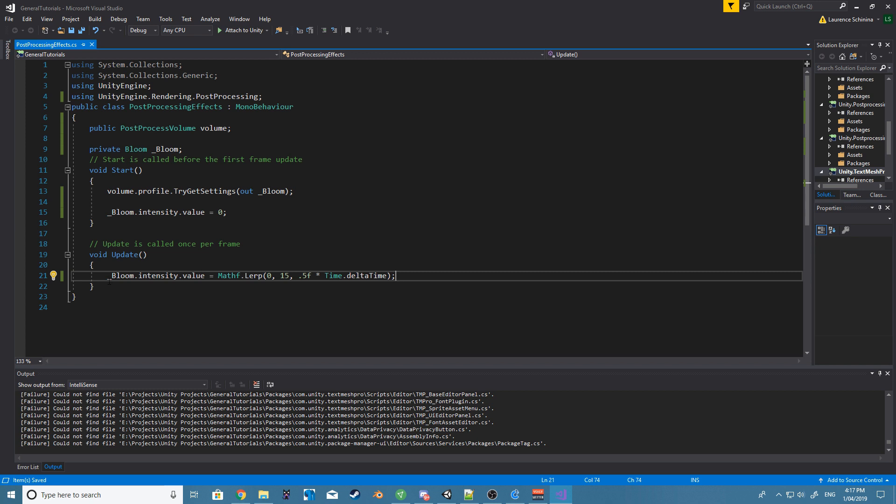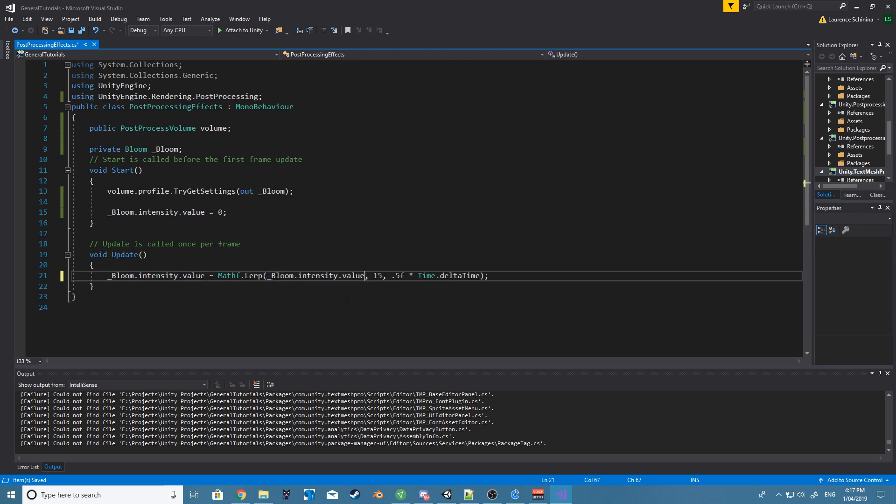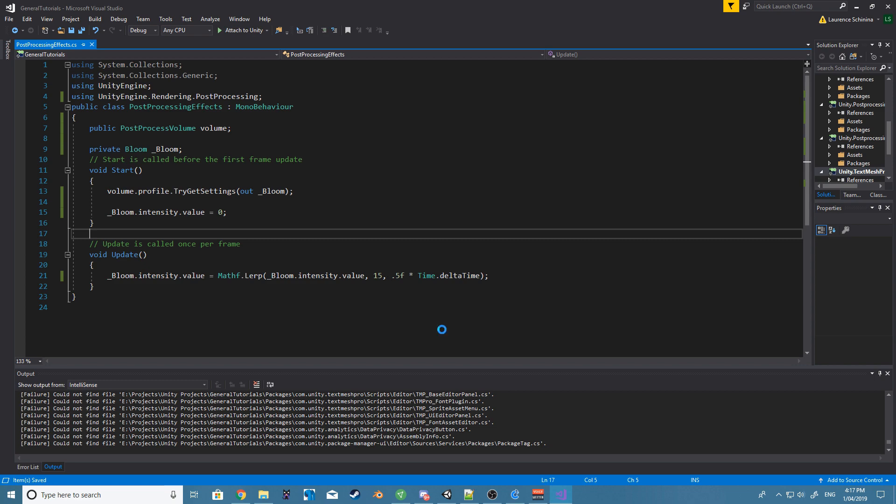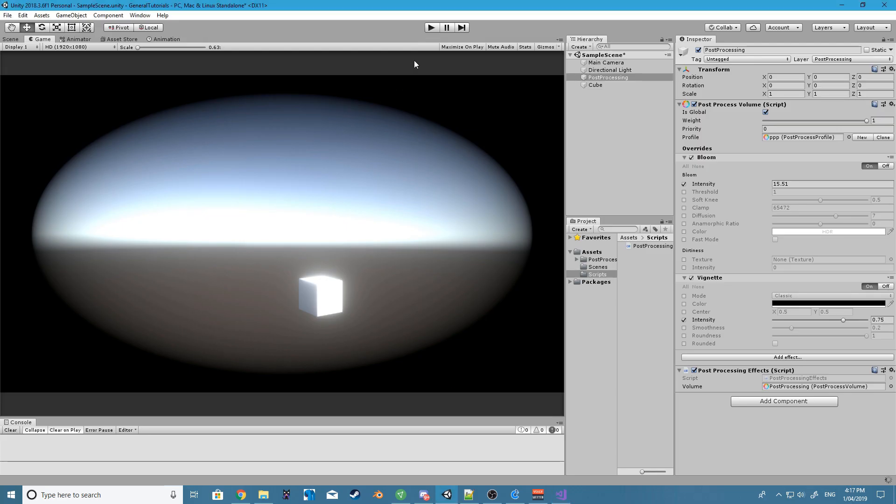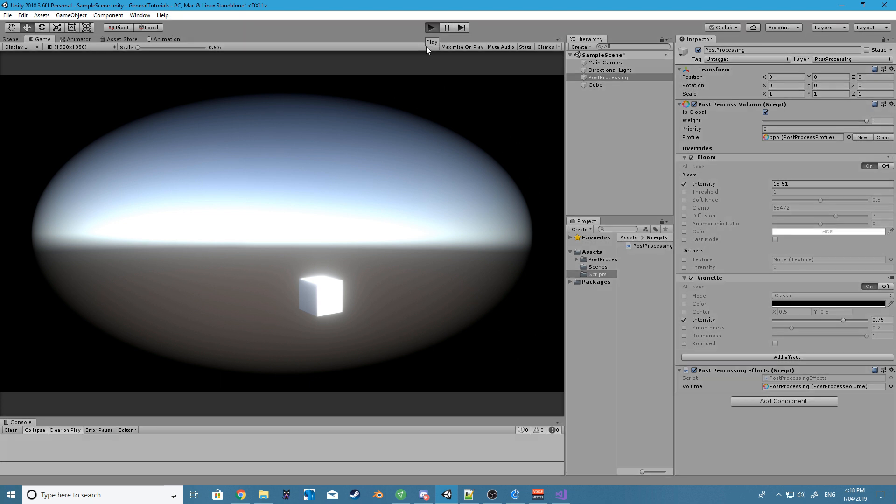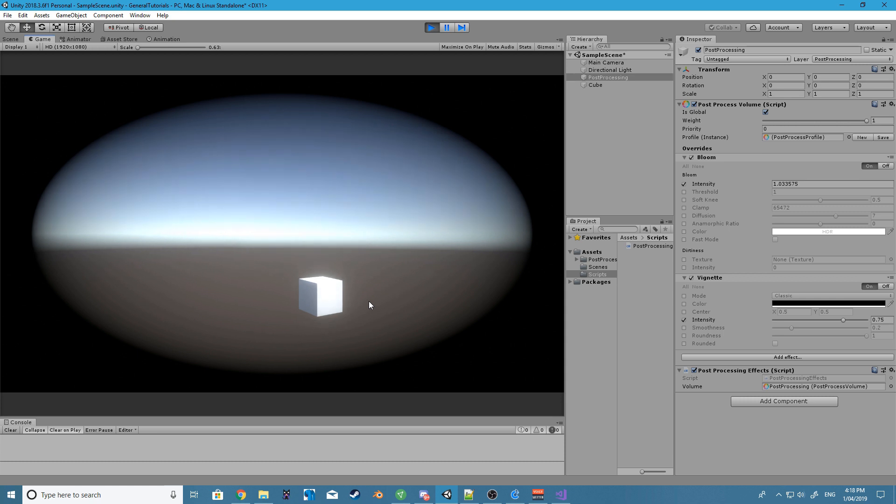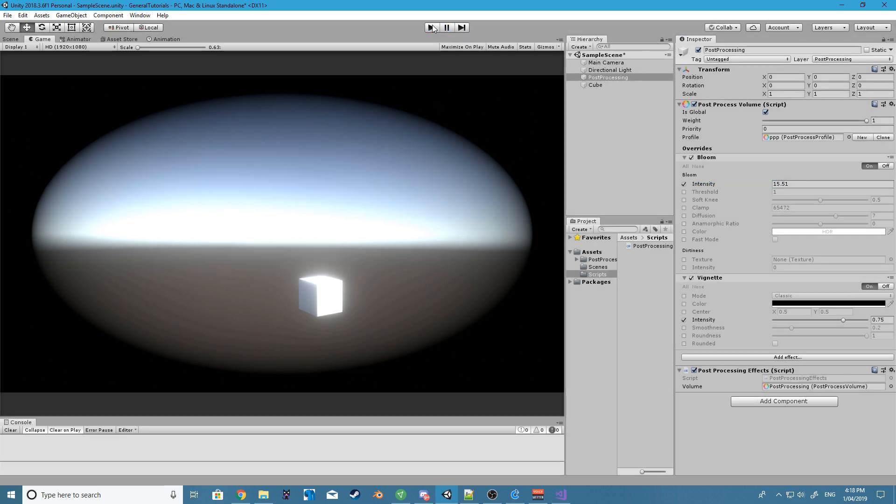Oh sorry, so we want to set the bloom intensity value to the start of the lerp, and that should fix our problem. And there it is, so over time our intensity gets stronger.